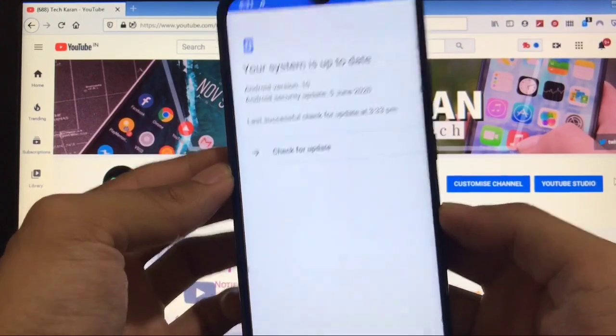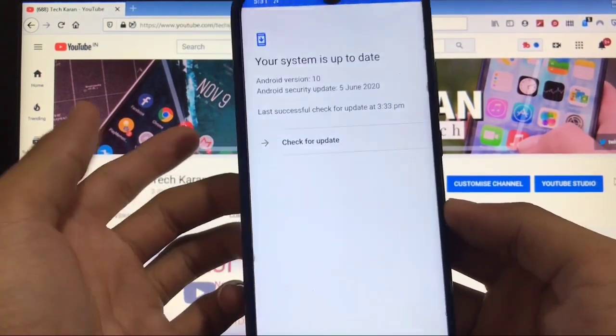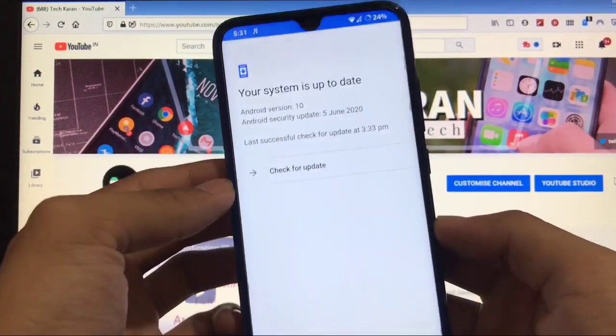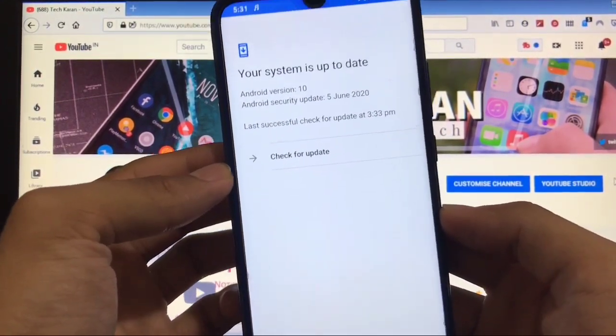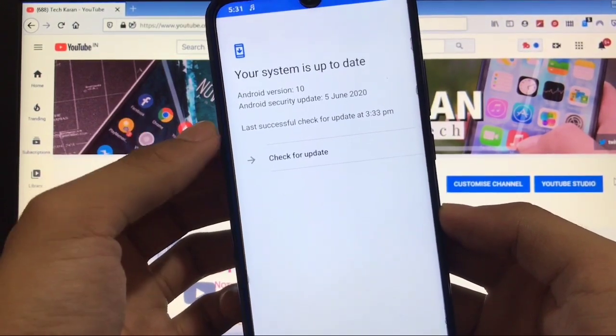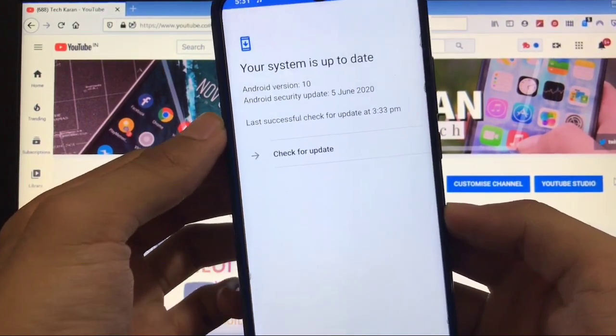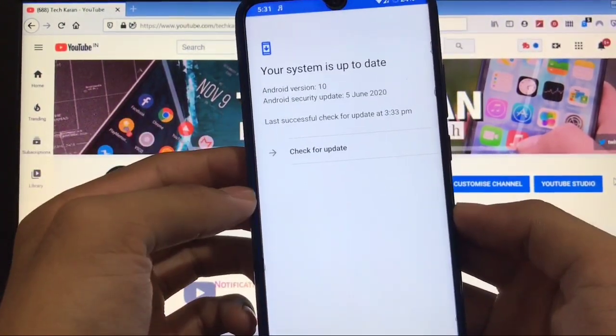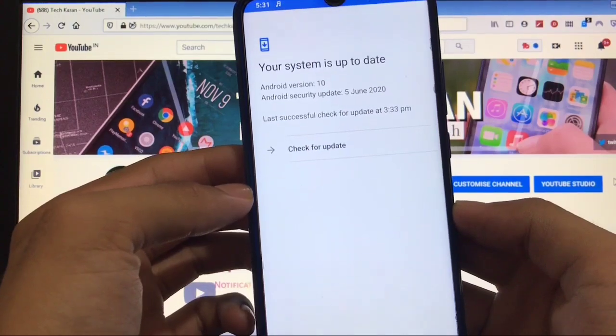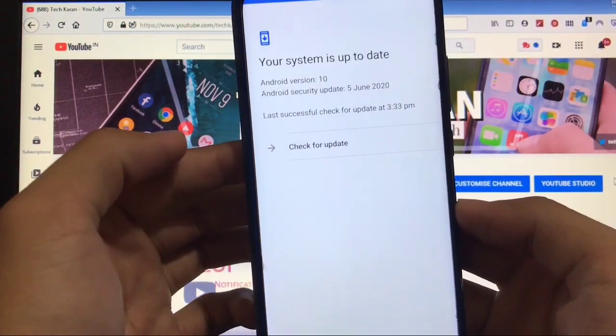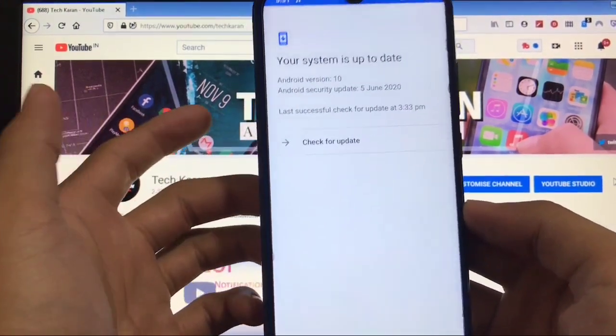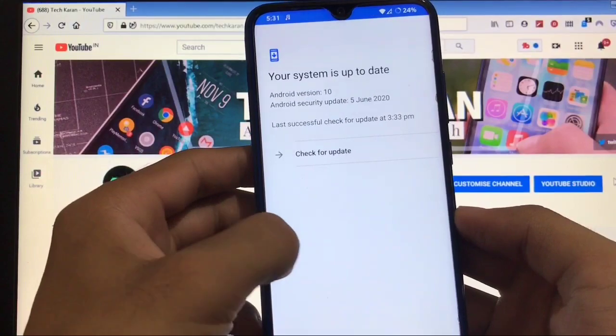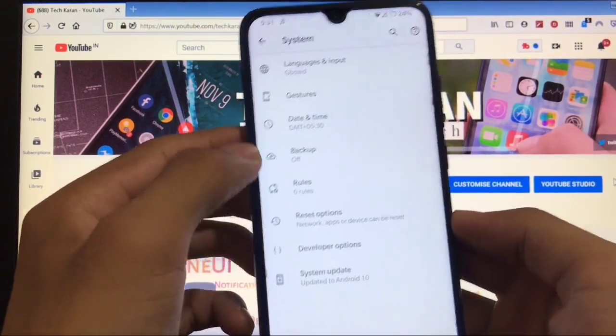In system settings, you get the system update option, which means OTA updates are available in this custom ROM. It's available for Redmi Note 8, Redmi Note 7, and Redmi Note 7 Pro. I'm not sure about Note 5, Note 5 Pro, and Redmi K20. Links for all devices are in the description.